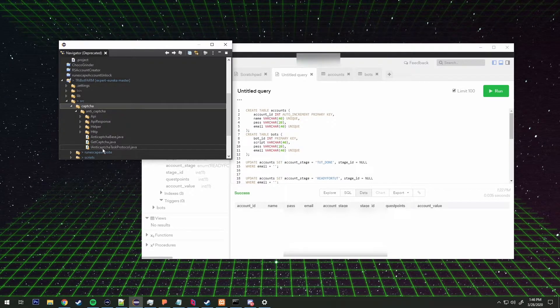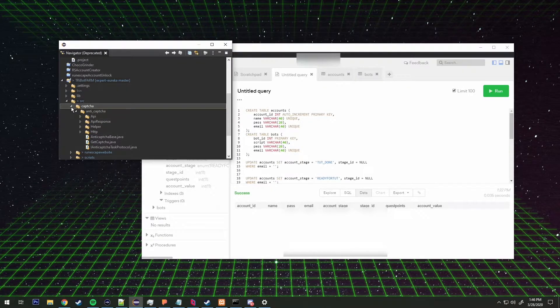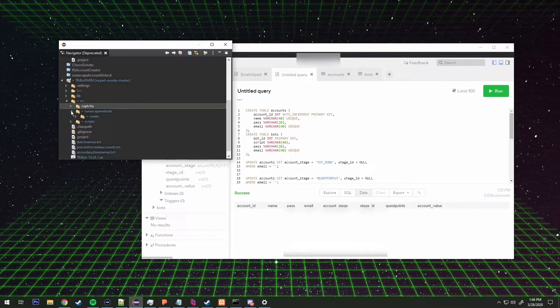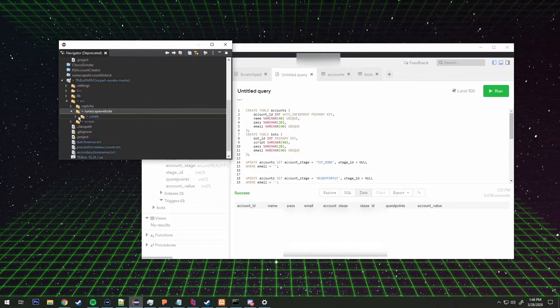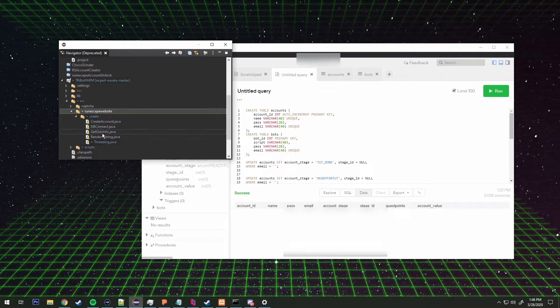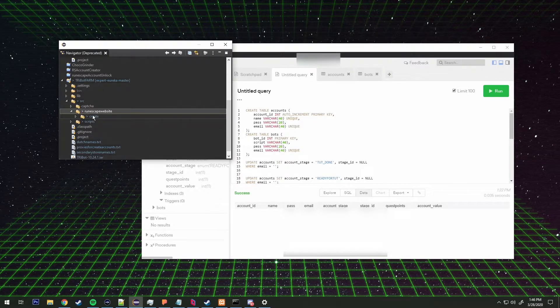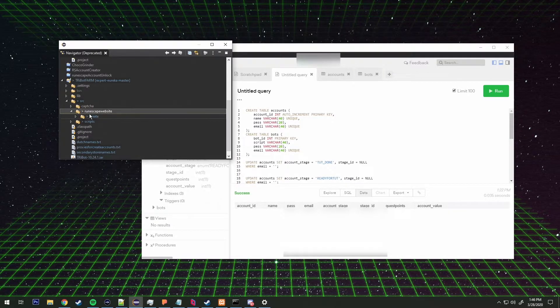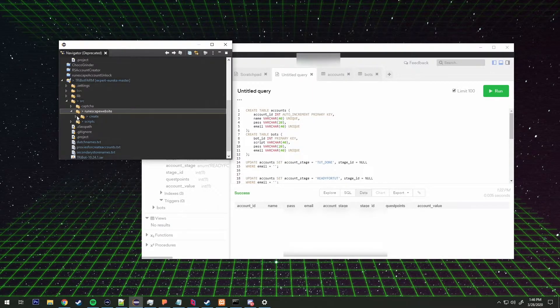This is all the information necessary to handle the captcha. Inside of runescape website, this is going to be create, which creates accounts. We might add an unlock function in here later but we'll get to that in the future.